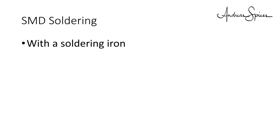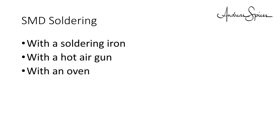SMD parts are soldered by heat. You have three possibilities to add this heat to the solder: with a soldering iron, with a hot air gun, with an oven.